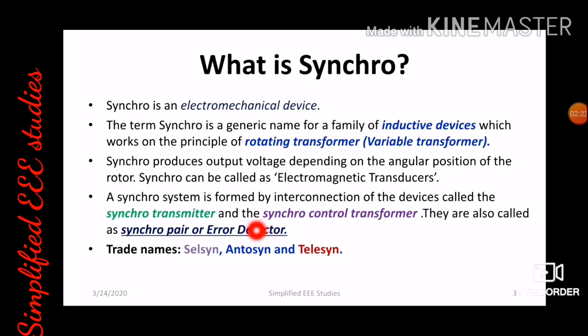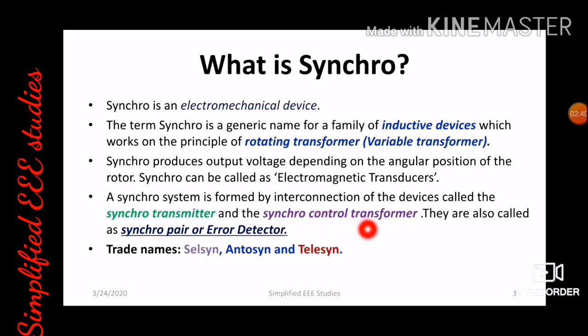We call it a synchro pair or error detector. It comprises of two components: first one is synchro transmitter and the second one is synchro control transformer. The combination of synchro transmitter and synchro control transformer is generally known as a synchro pair or error detector. There are different trade names for synchro: the first one is Celsyn, second one is Autosyn, and third one is Telesyn.